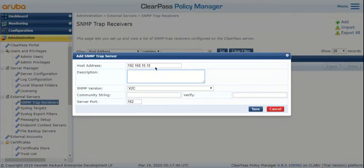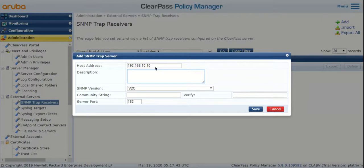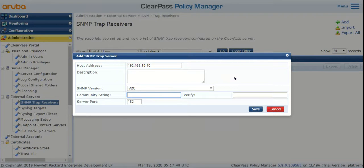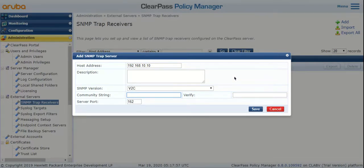Depending on what community string or what version of SNMP you've configured on the NMS server, use the same SNMP version here and specify the community string, and hit Save.